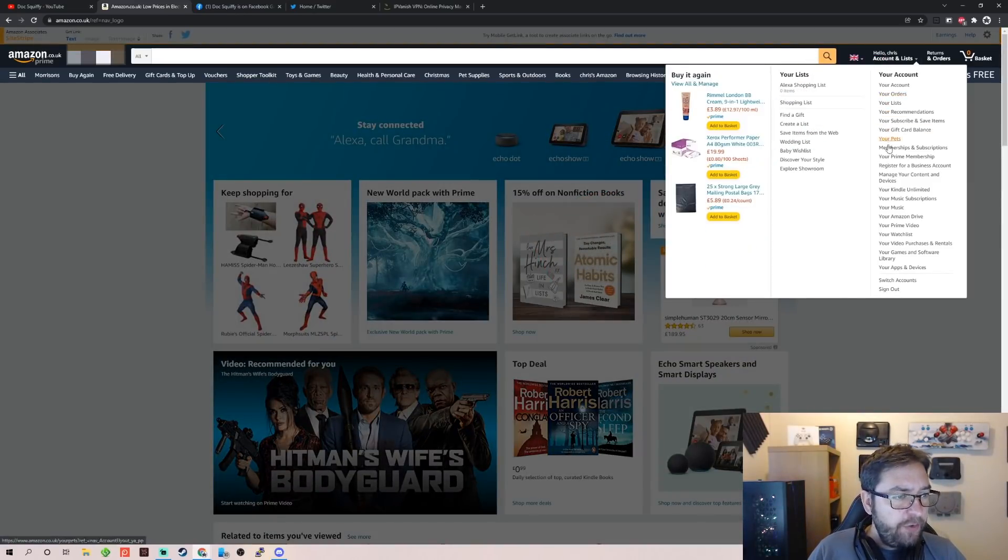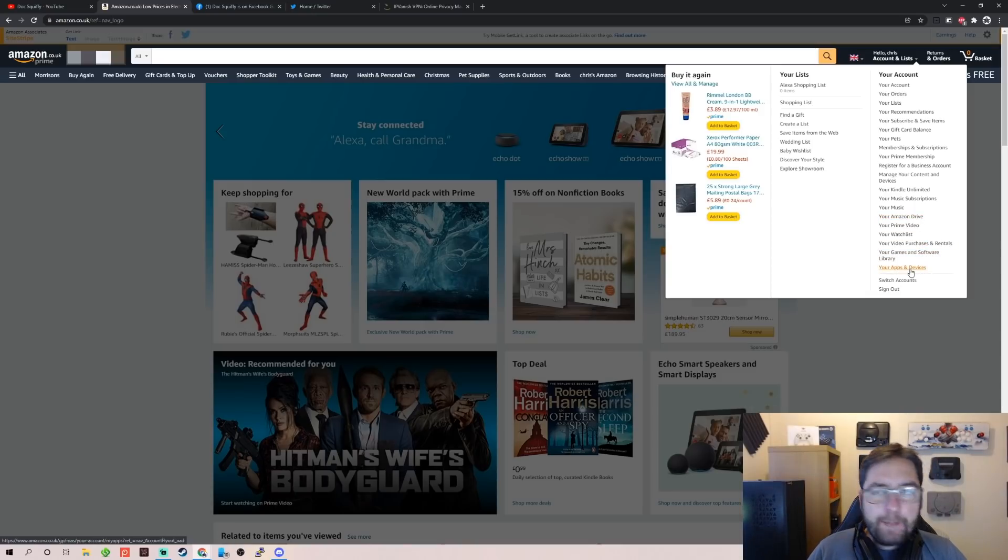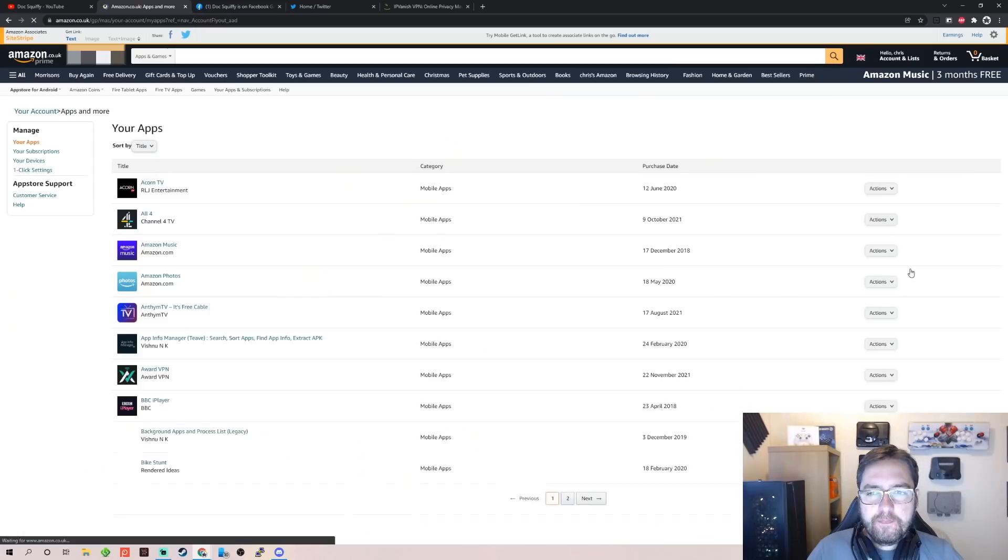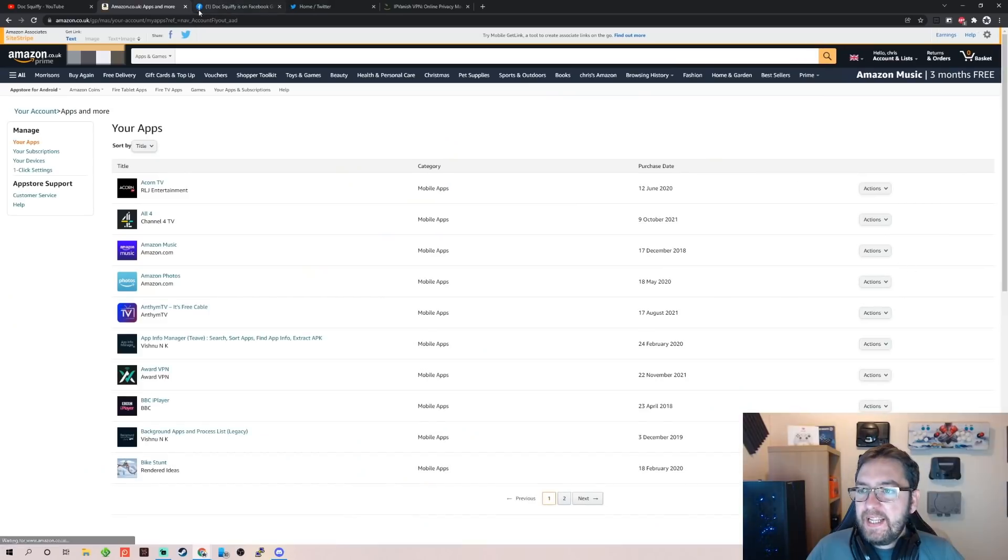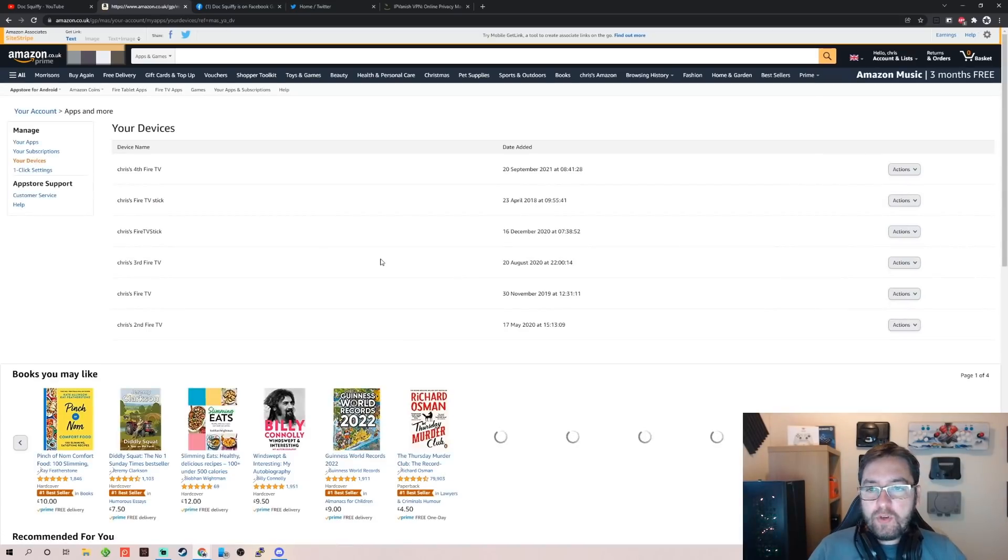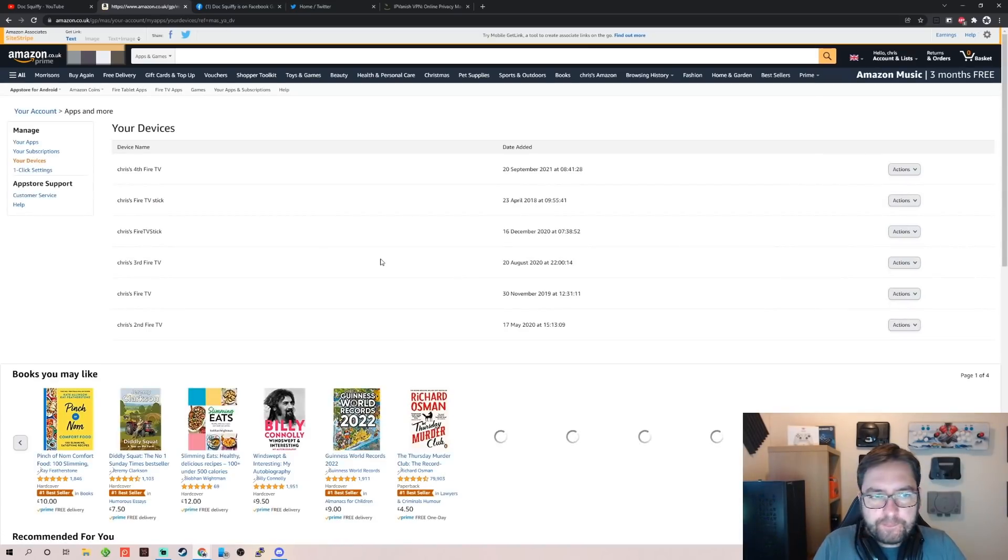Get to your Amazon home page, then up where you have Accounts and Lists, you go in there and you've got to find your Apps and Devices. Your apps and devices, and in here on the left, for me, it's Your Devices.